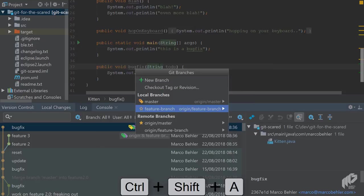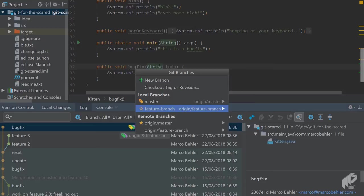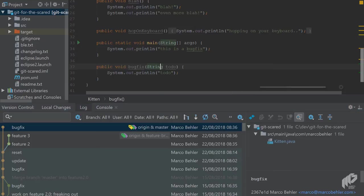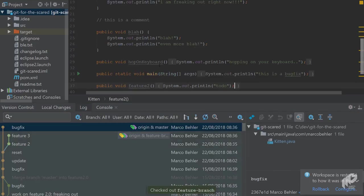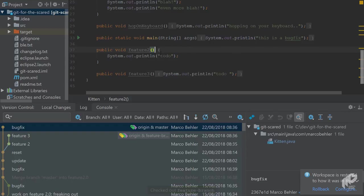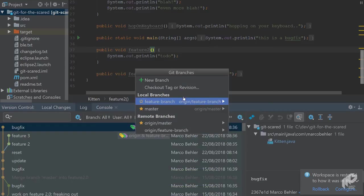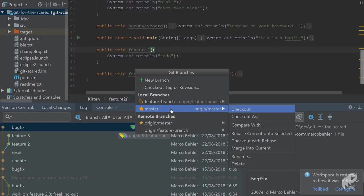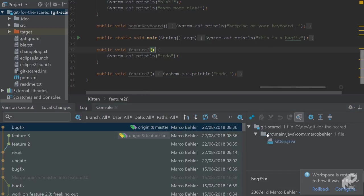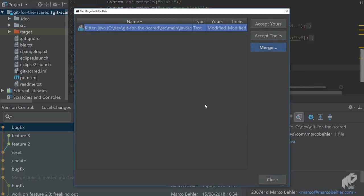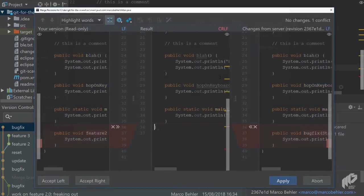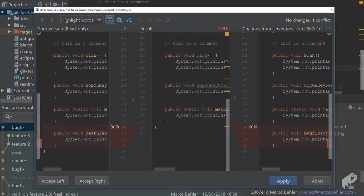Let's see how that works. You switch back to the feature branch, check out. You open up the branches window again, you click master. Then there's an option saying rebase current on two selectors. Let's try that. Now you get a merge window open. Let's see why that happens. So you hit merge.